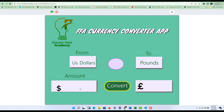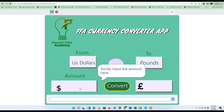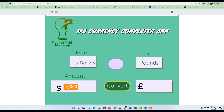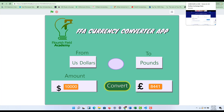These two boxes are for the amount. Let's say I want to put in ten thousand dollars — you can see it shows ten thousand dollars. Now I want to convert ten thousand dollars to pounds, so I'm going to click on convert and it just converts it for me right here. Ten thousand dollars according to the Flourish currency converter app is eight thousand four hundred and some pounds.